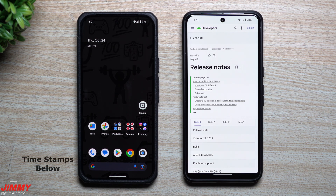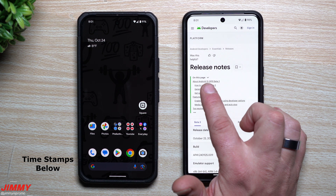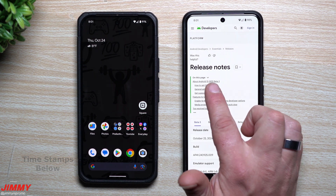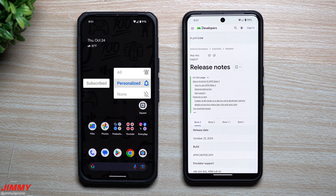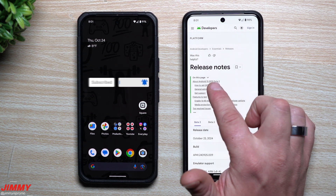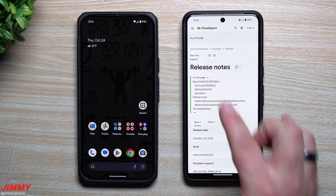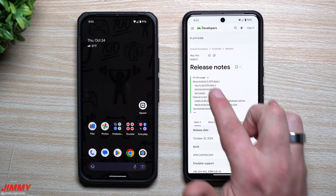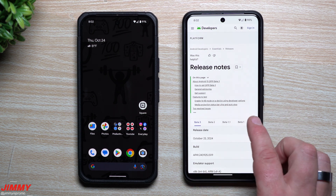Hey everybody, welcome back to the channel. My name is Jimmy and today we'll take a look at the latest update for Android 15. This is for QPR1, which is that quarterly platform release, and this is the first one, so this will be launched during the month of December. QPRs are where you get a feature drop giving you more brand new features and tweaks than just regular monthly updates.